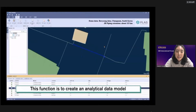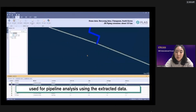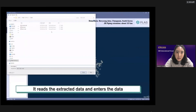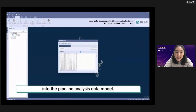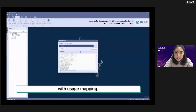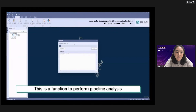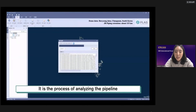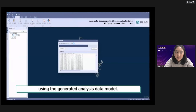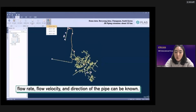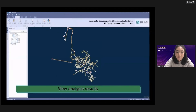This function creates an analytical data model used for pipeline analysis from the extracted data. It reads the extracted data and enters it into the pipeline analysis data model with usage mapping. This is then used to perform pipeline analysis using the generated analytical data model. When pipeline analysis is completed, the pressure, flow rate, velocity, and direction of the pipe can be known.